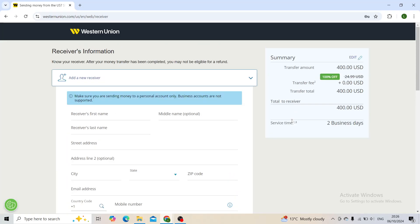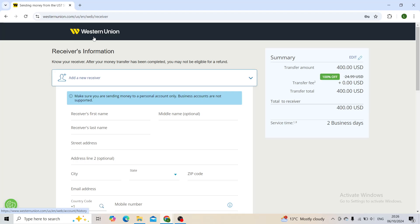And as you can see, the service time is two business days for my amount, so that's when you can expect this payment to go through. That's everything for today. Hopefully you enjoyed this video and found it helpful. If you did, leave a like, subscribe, turn on post notifications, and I'll see you guys in the next one. Goodbye.